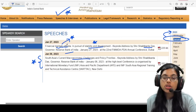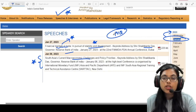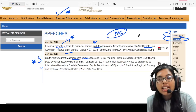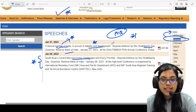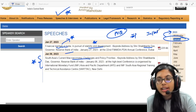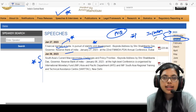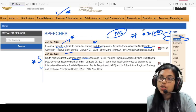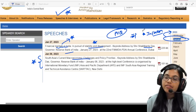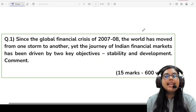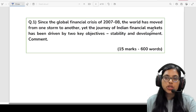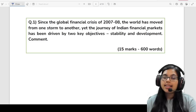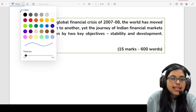This topic is very important from your exam perspective. To give you a reference, in one of your previous year examinations, a statement was directly taken from one of these speeches based on inflation — how inflation creates disequilibrium. A question based on that was asked in the examination. Therefore, I have taken up another question for all of you. Let's see how to tackle such a question and how to answer it if it comes in the exam.